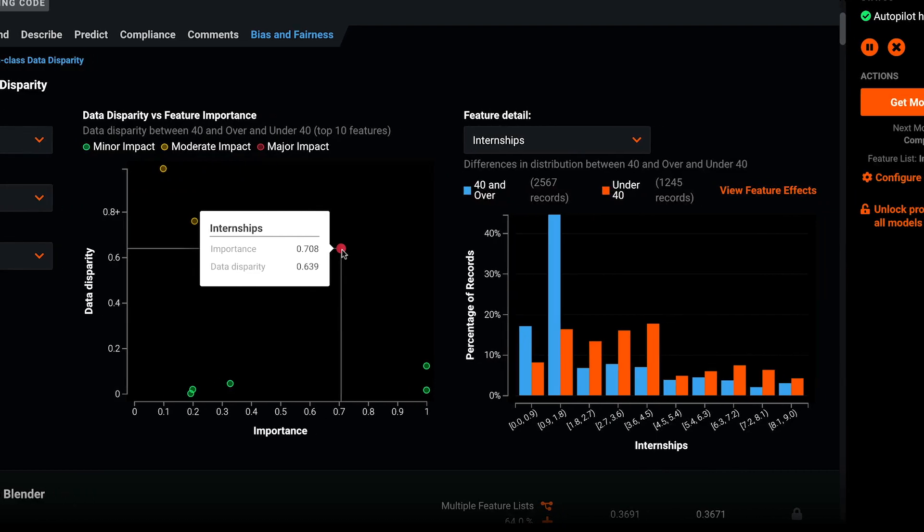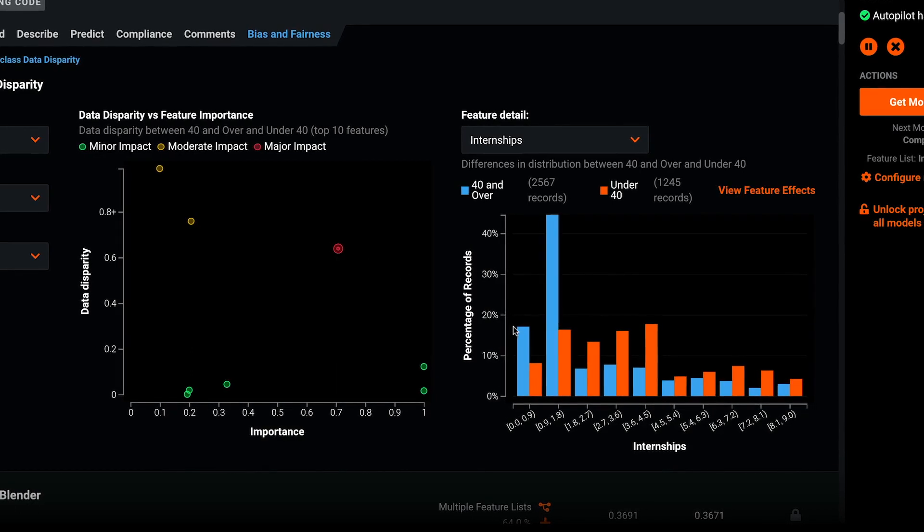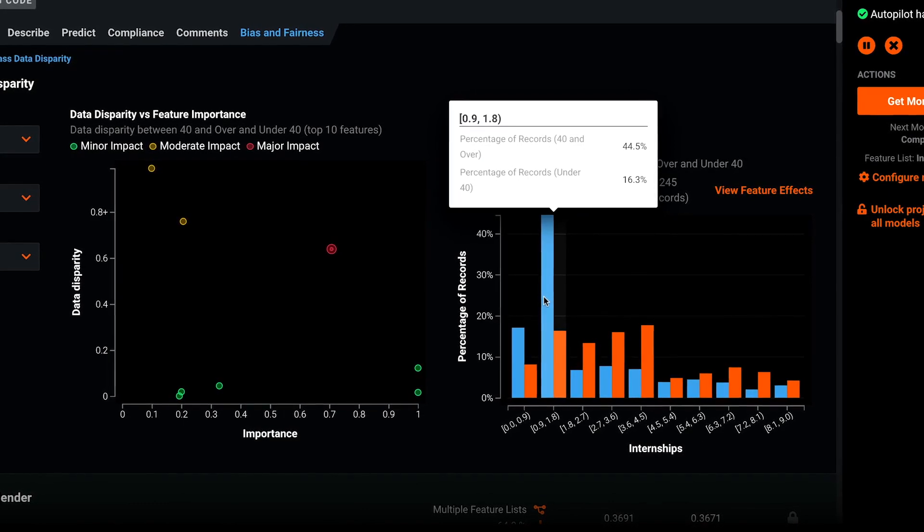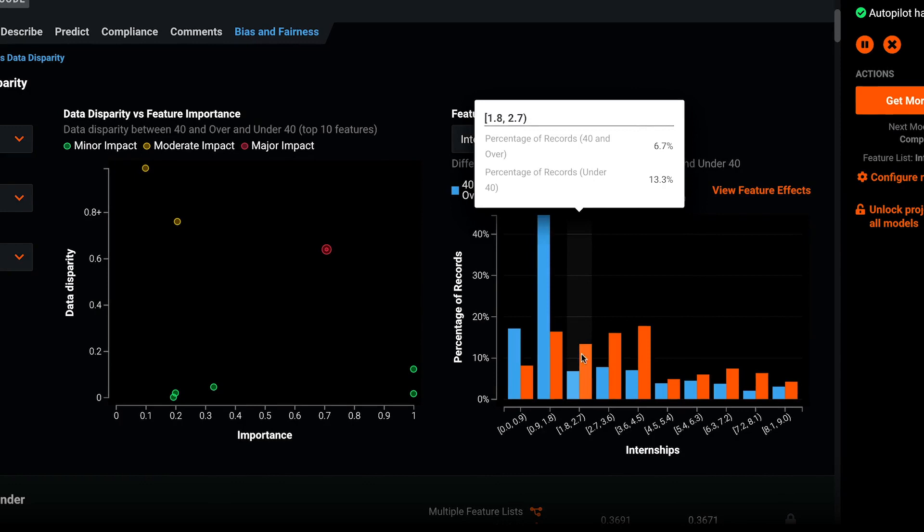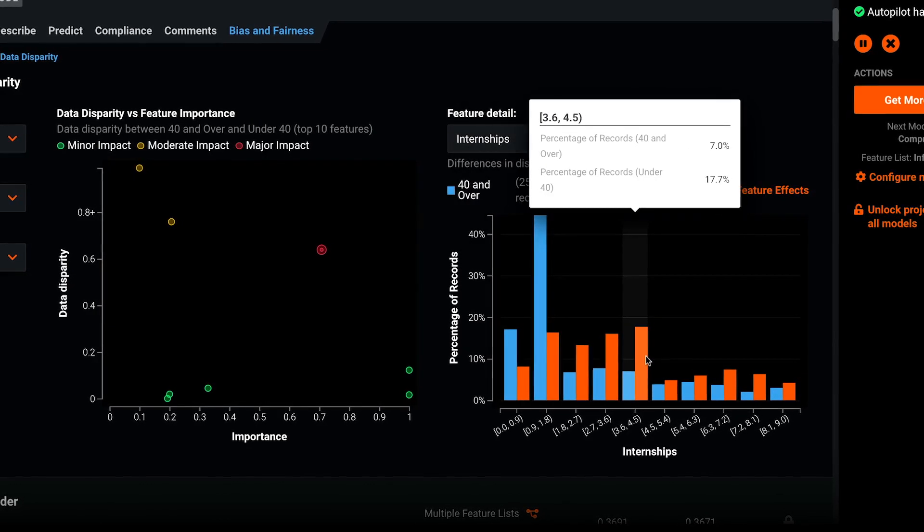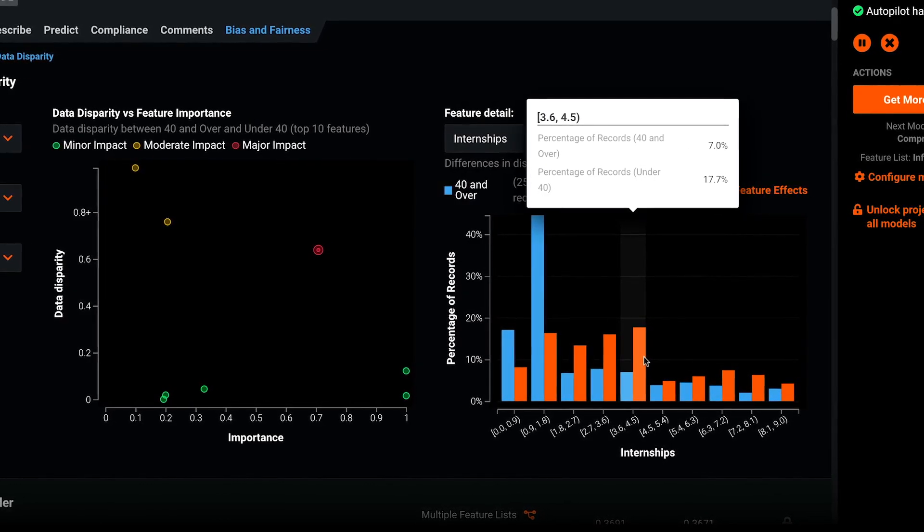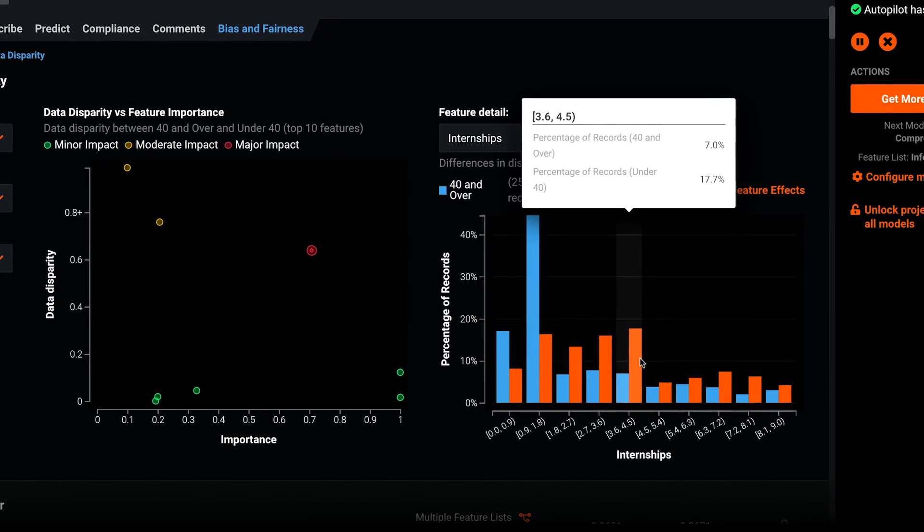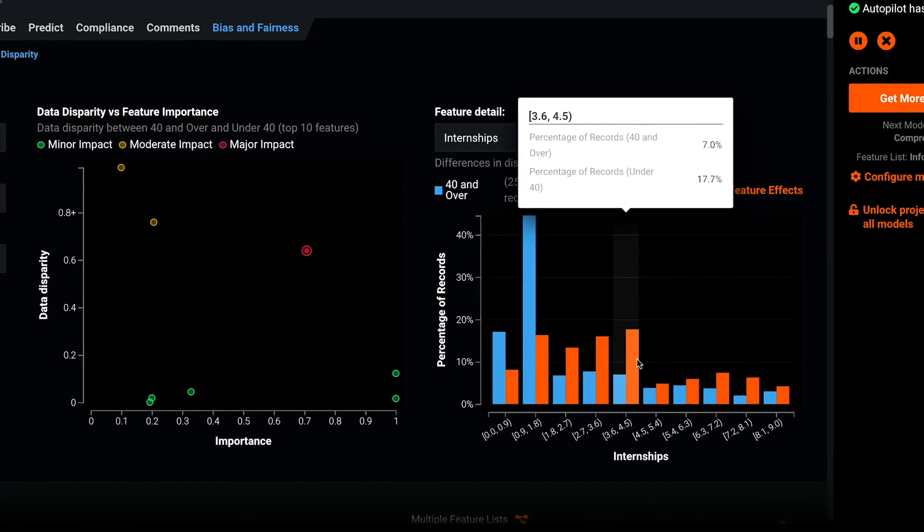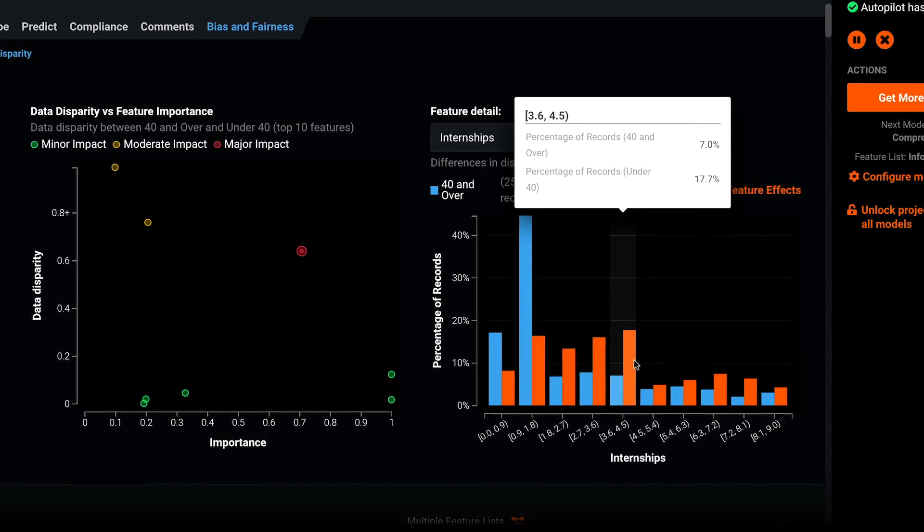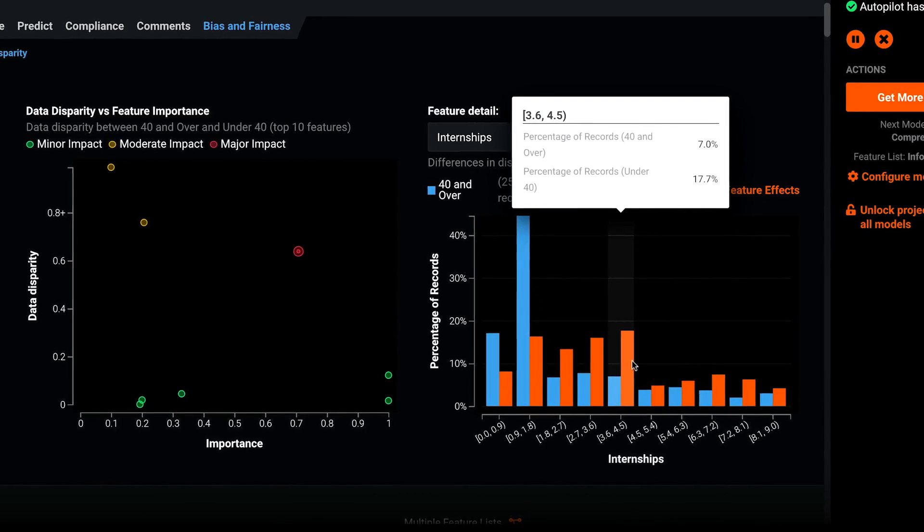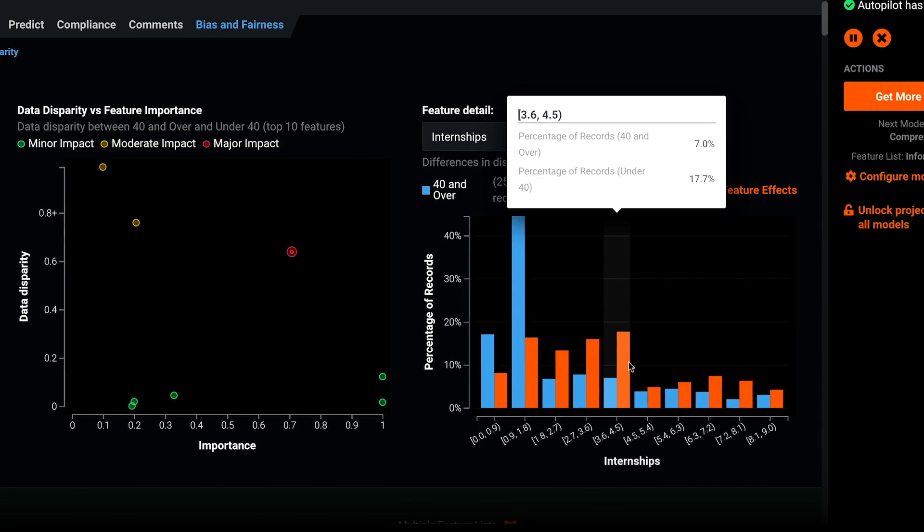Clicking on the feature, I see via the chart on the right exactly where the data disparity occurs. It looks like our over 40s class mostly had zero or only one internship on their resume versus the under 40s applicants who had considerably more, typically between one and four internships according to the data. This disparity makes sense because internships are typically something applicants earlier in their careers are more likely to highlight on their resume versus the over 40s group whose resumes are more work experience based.